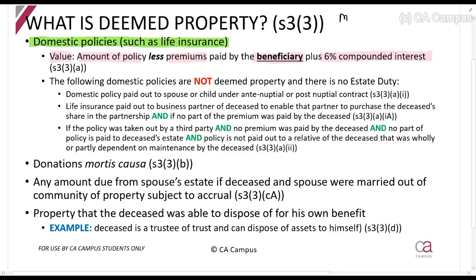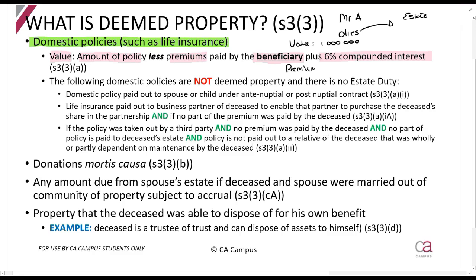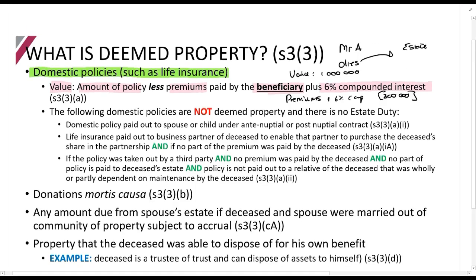If Mr. A has life insurance on his own name and he dies, that gets paid into his estate. Let's say the value is one million rands, and the premiums plus six percent compound interest amount to 300,000 rands. In this case, the value included in the estate duty calculation will still be one million rands.